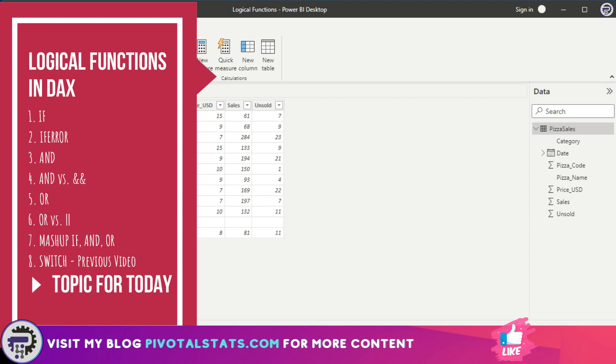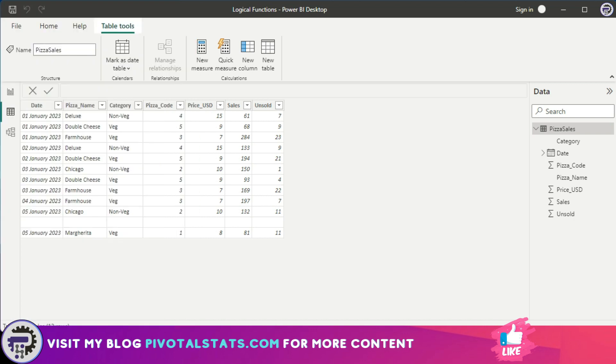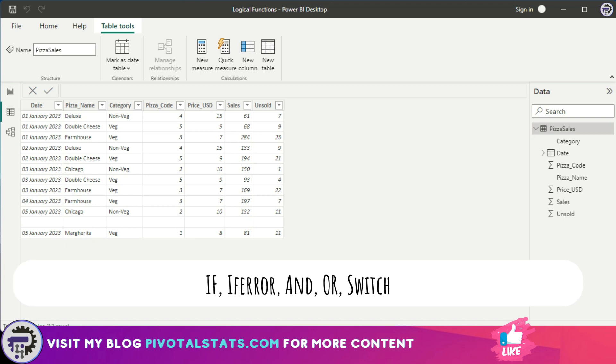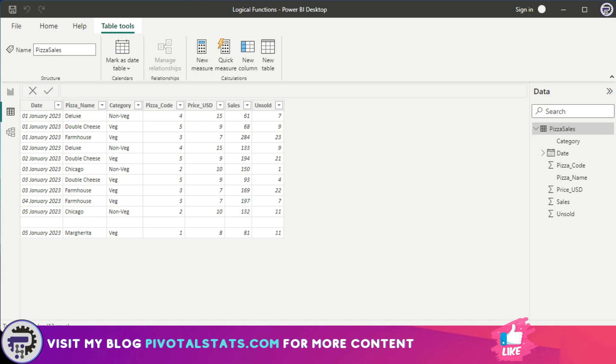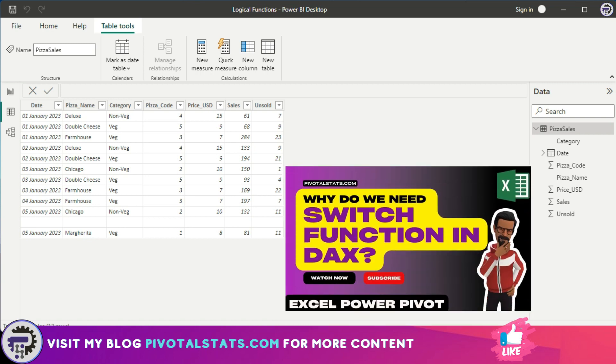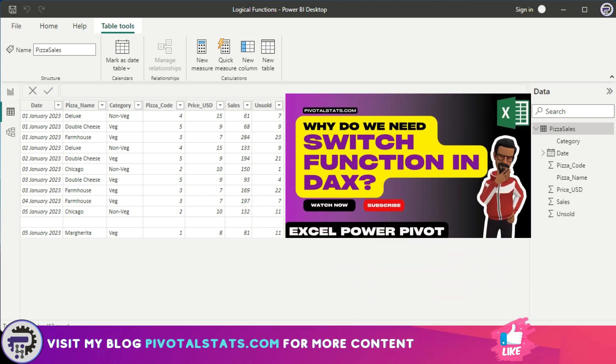It's important for you to understand this particular function. We're going to discuss five basic logical functions today: IF, IF Error, AND, OR, and then SWITCH. Now, out of these five, we have already discussed SWITCH in detail, so I'm not going to cover that in this video. You can check out the Excel SWITCH function video that I made a while back, links will be in the description.